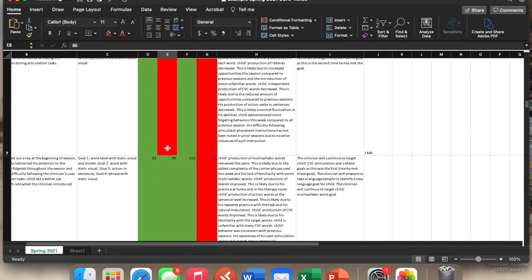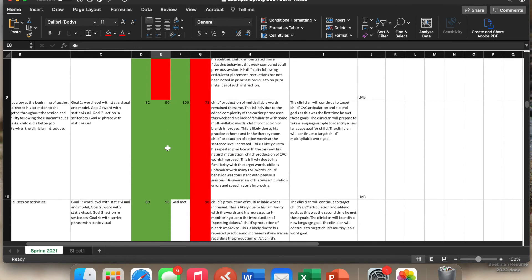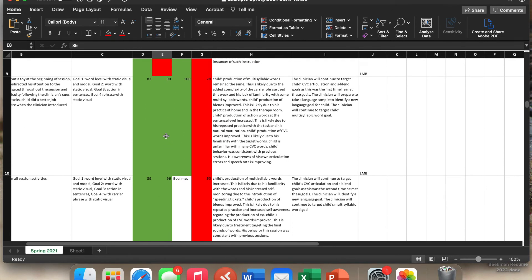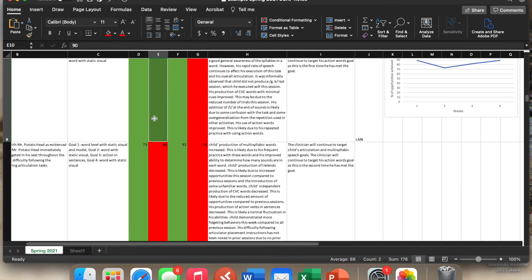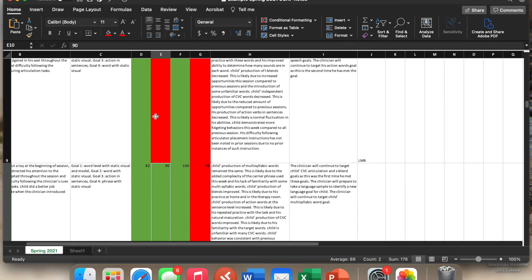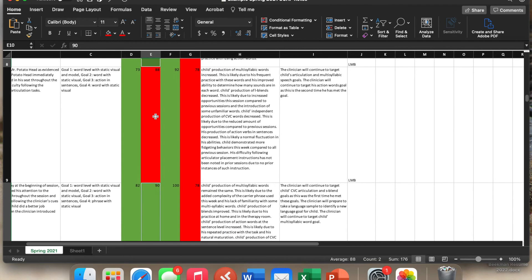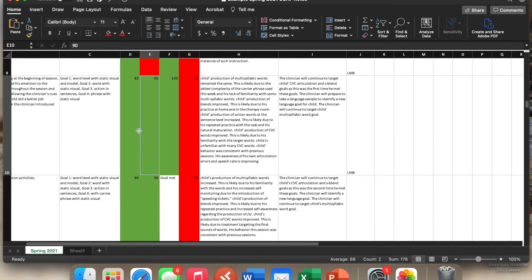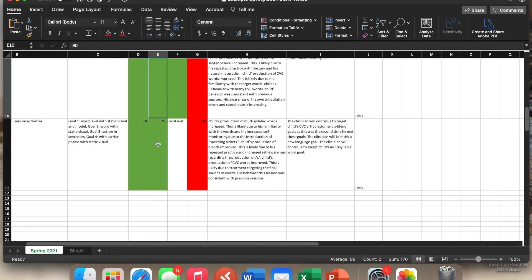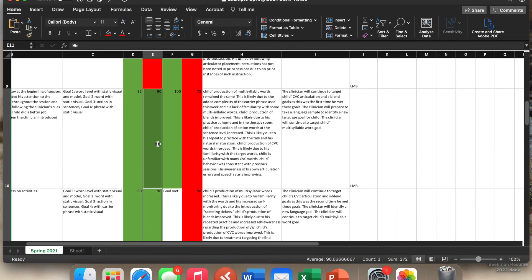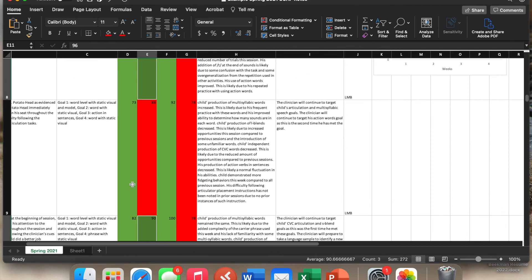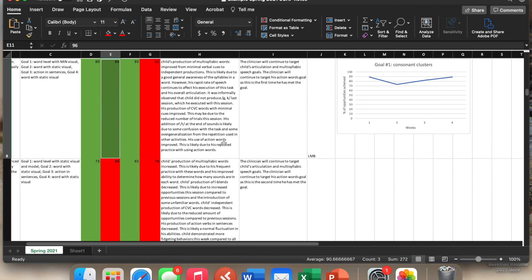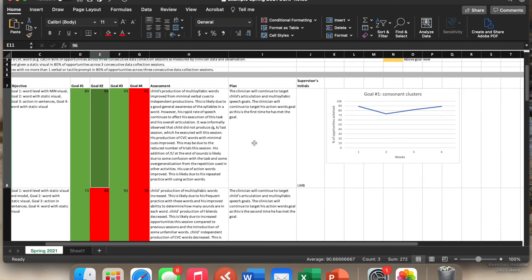Instead of pushing shift, this time you would push the command key and it will just highlight the ones that you want. So see how it did not highlight this one. Hold the command key again and click on this data point. And again, this particular one is not included. So we're only adding those to the chart where the child has been performing at the goal level, if that's what you want.